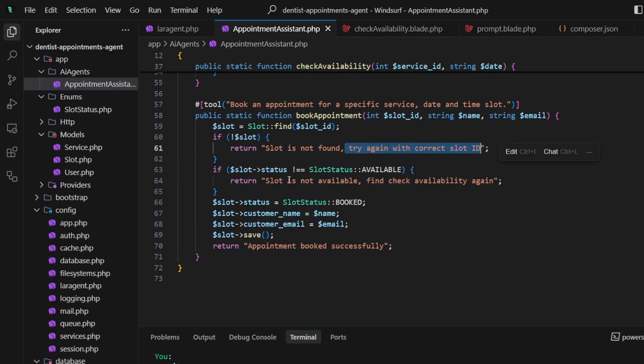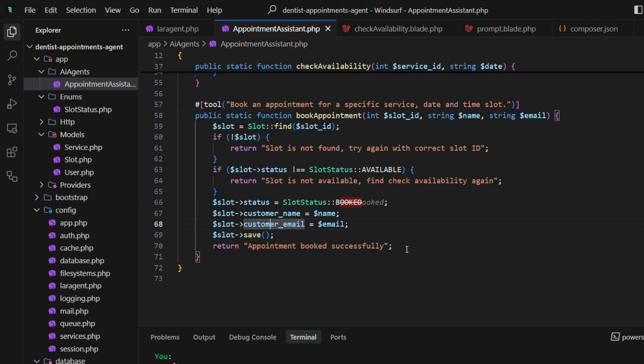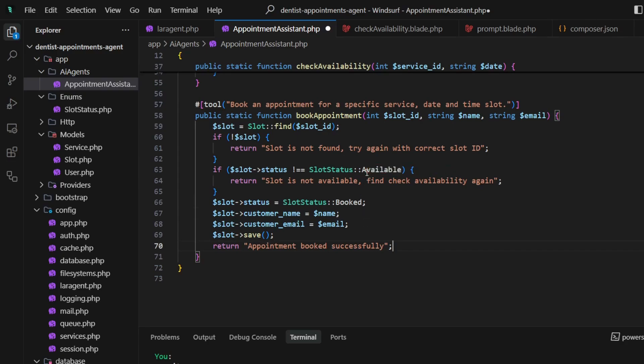If there is no slot provided, we will prompt to try again with the correct ID. If there is a slot but it's not available, we prompt to check availability again. If everything's okay, we just change the status, add name and email, and save it.